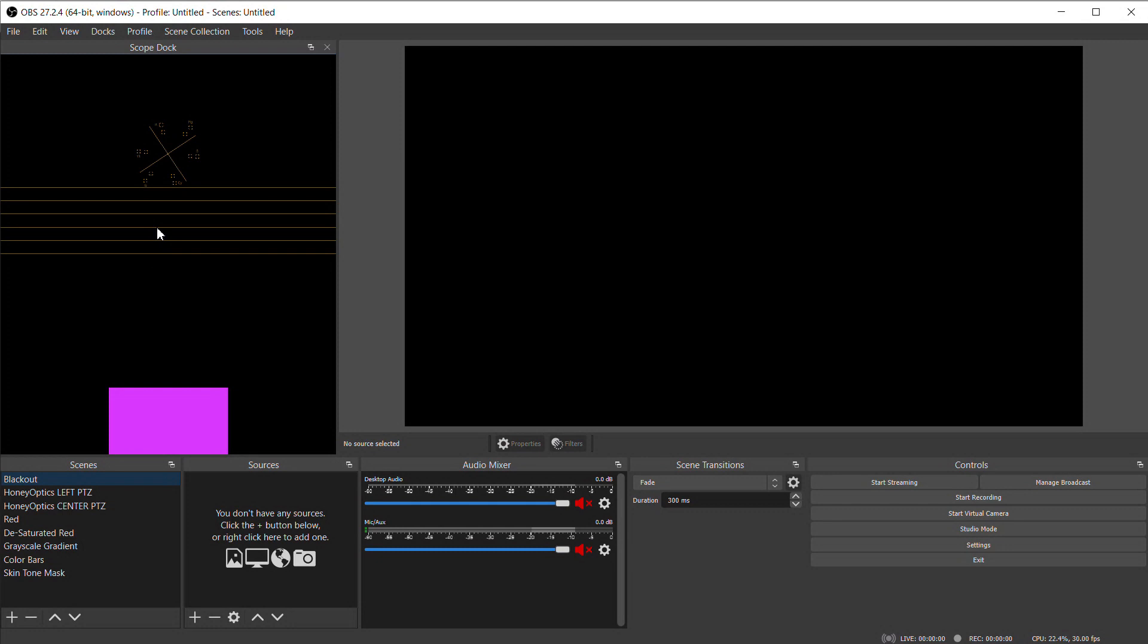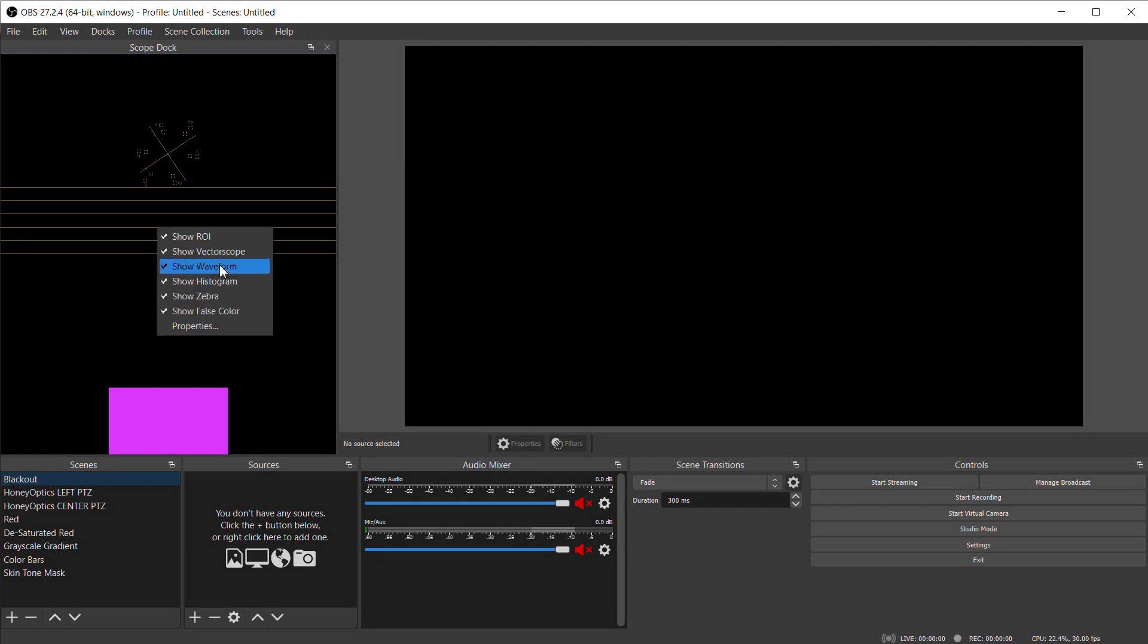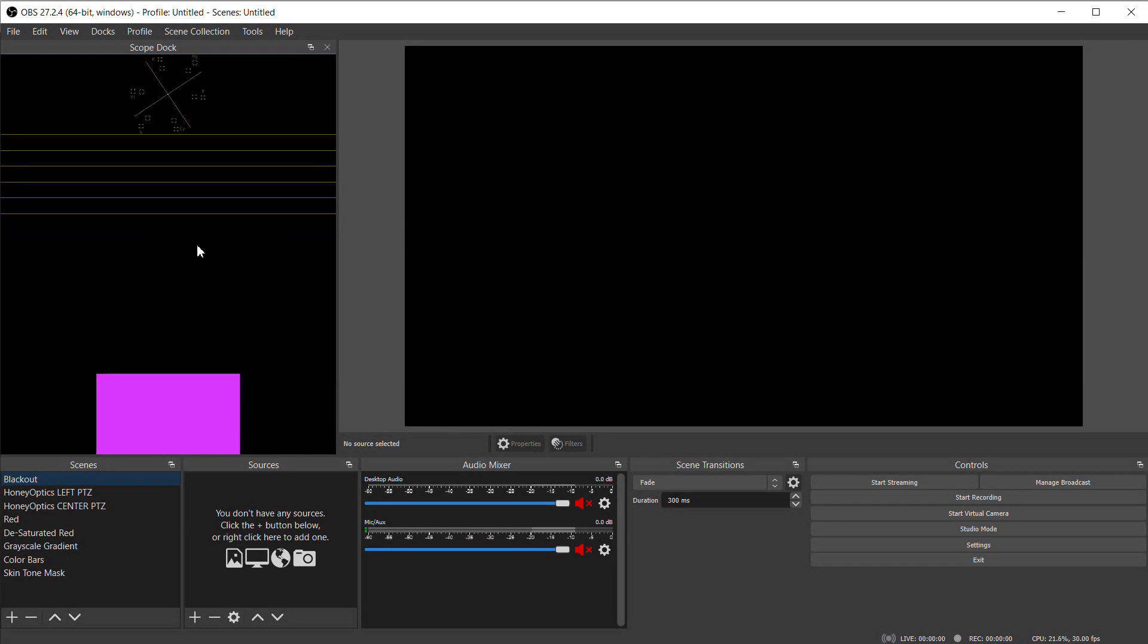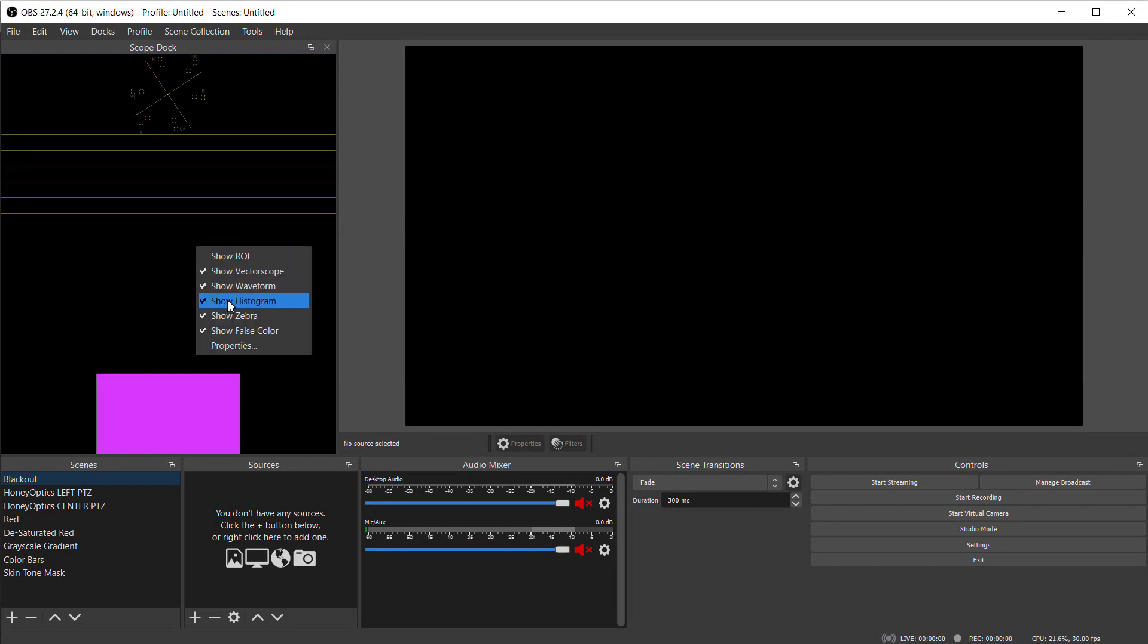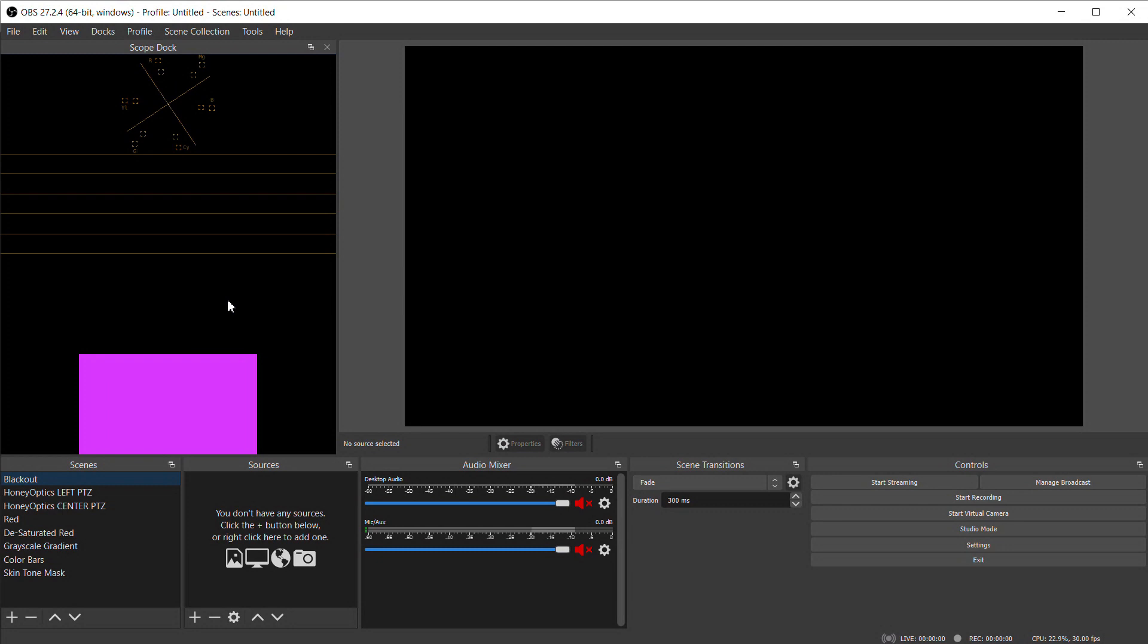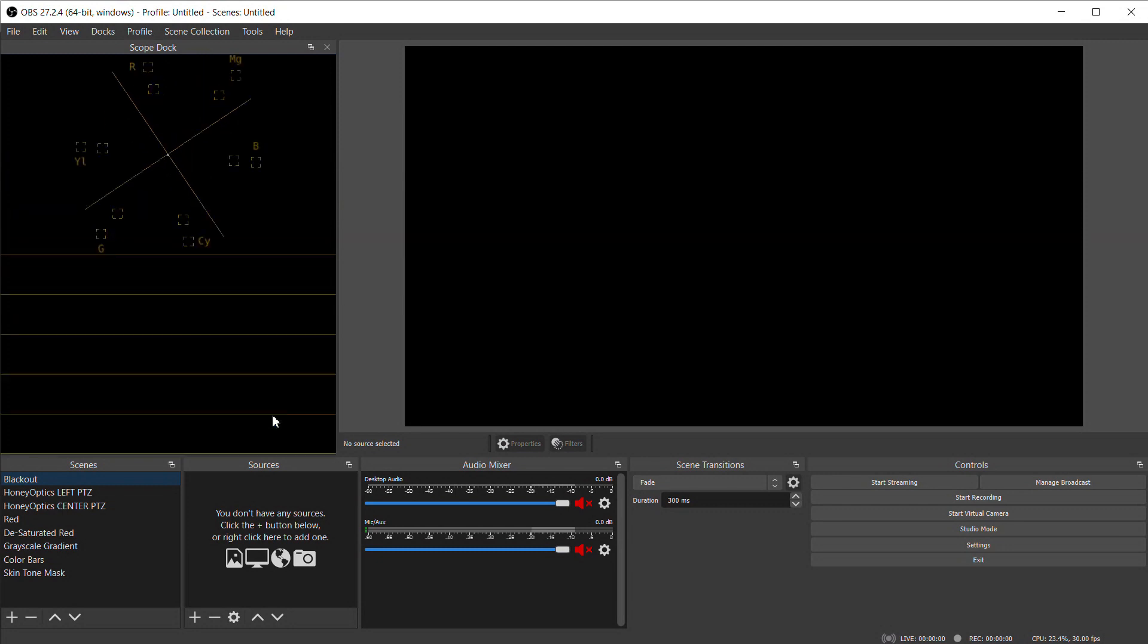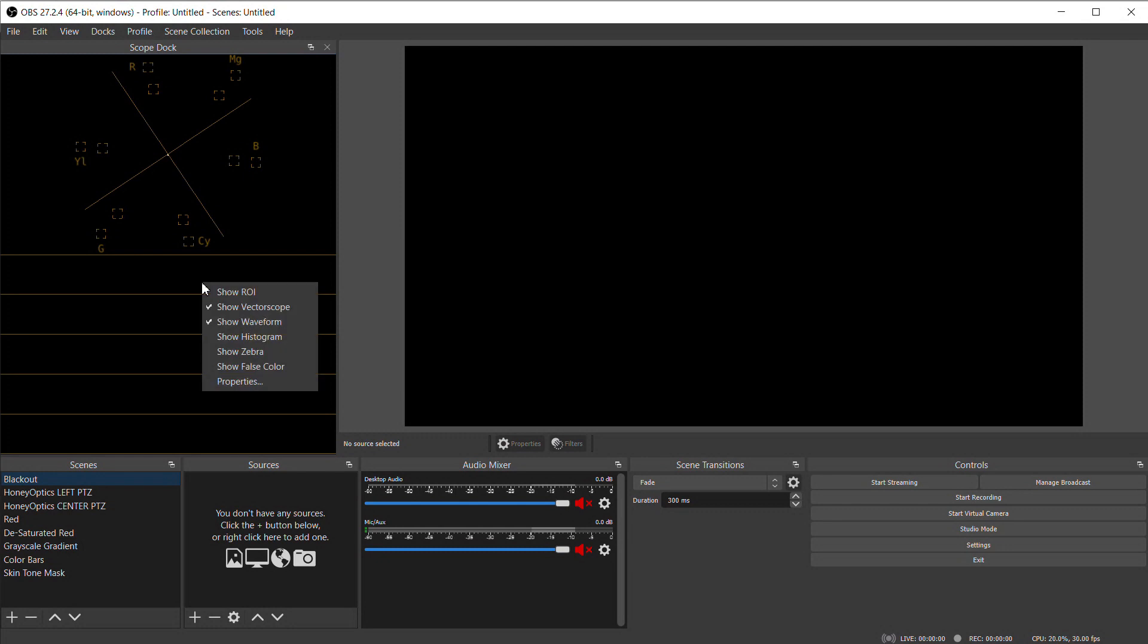The default configuration will have all the displays open when you first launch the dock. The two I use 99% of the time, and that I'm going to show you today, are the Waveform Monitor and the Vectorscope. So to hide all the others, right-click in the dock and uncheck all the other displays, and that helps to reduce the clutter and gives me a bigger view of the displays that I do want to see.